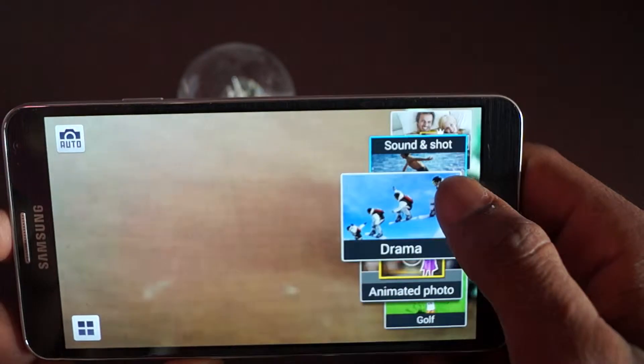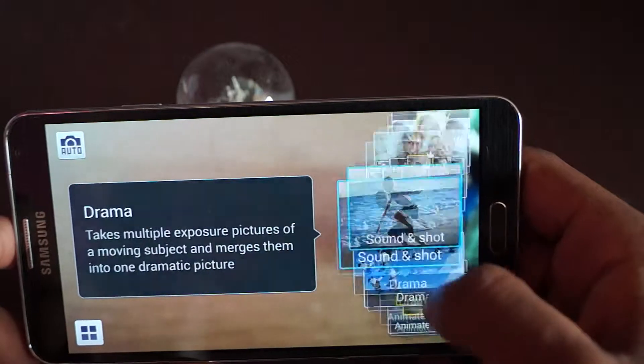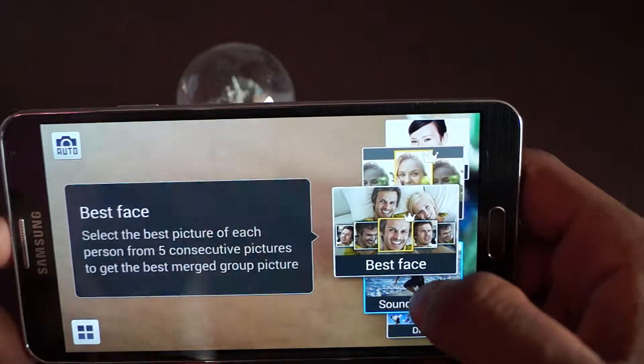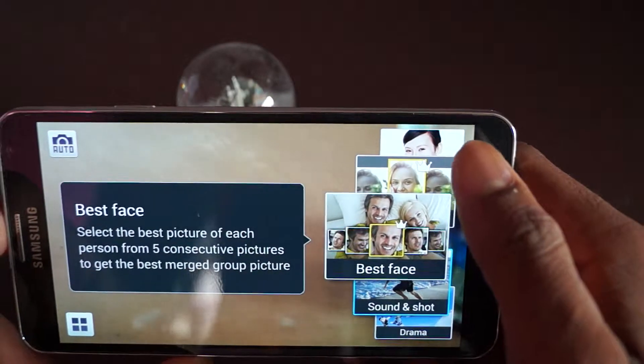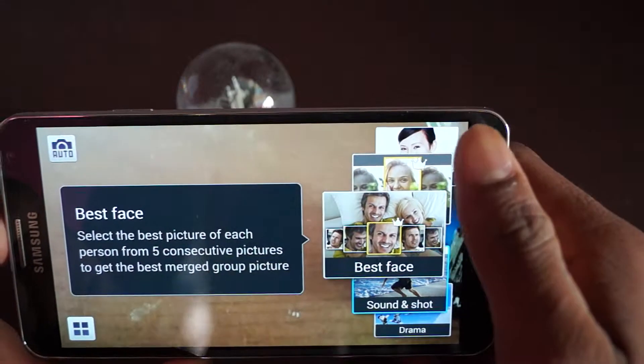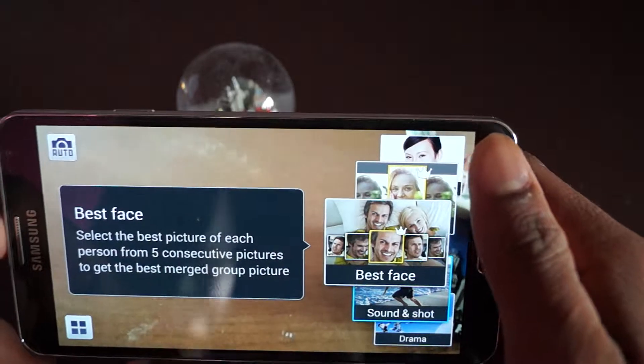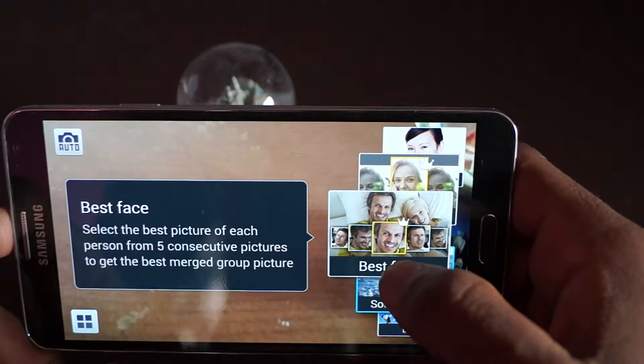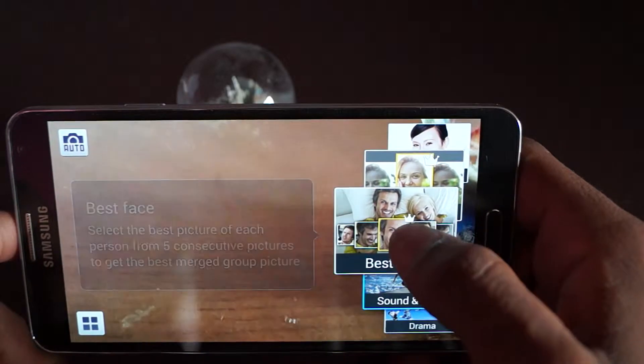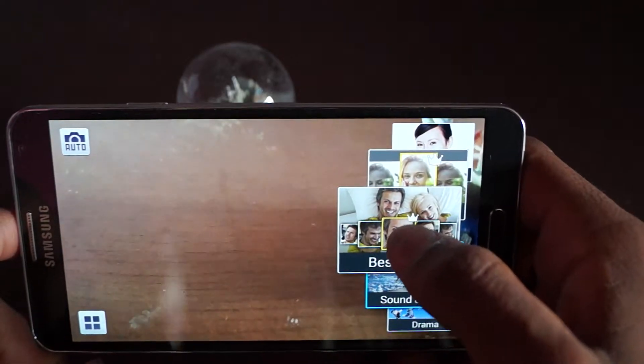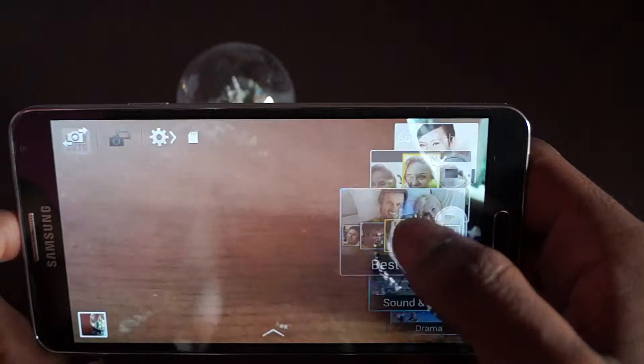Best face is basically taking a lot of pictures and it selects which one you want. I think I can show you an example. Let me take a photo.